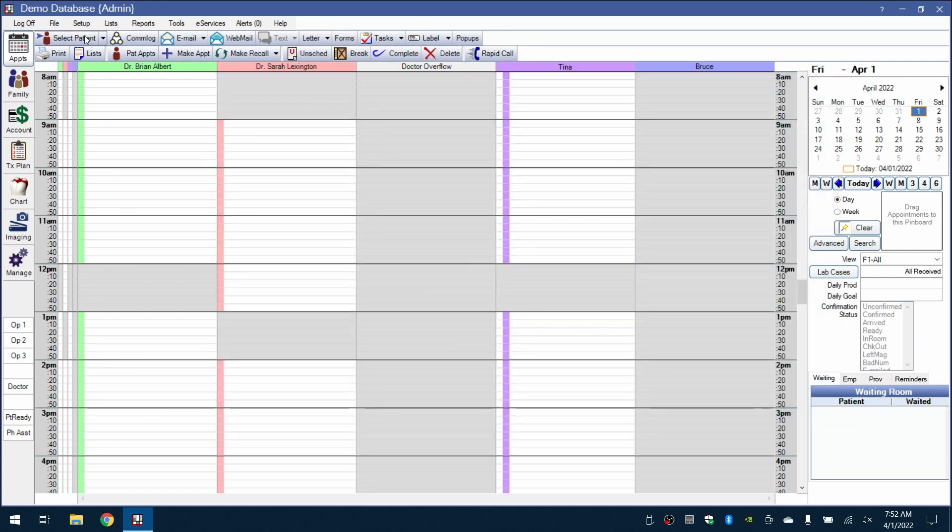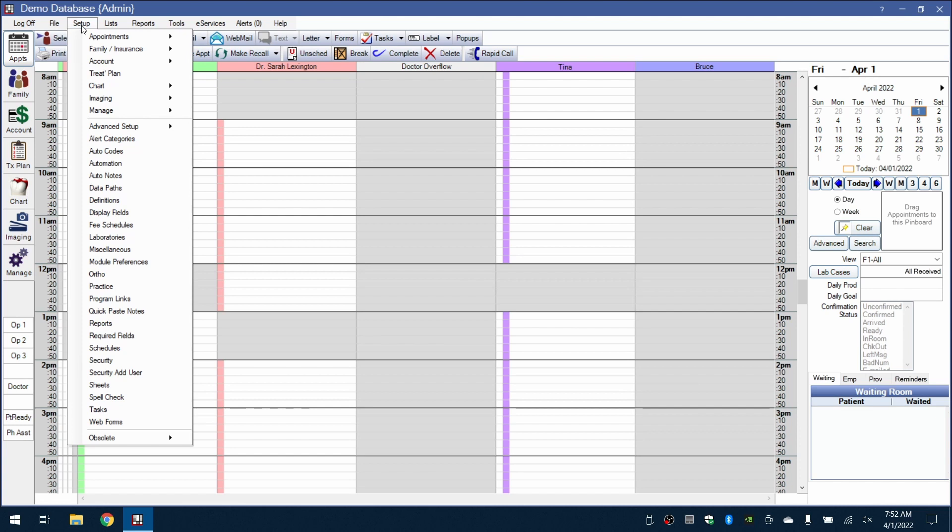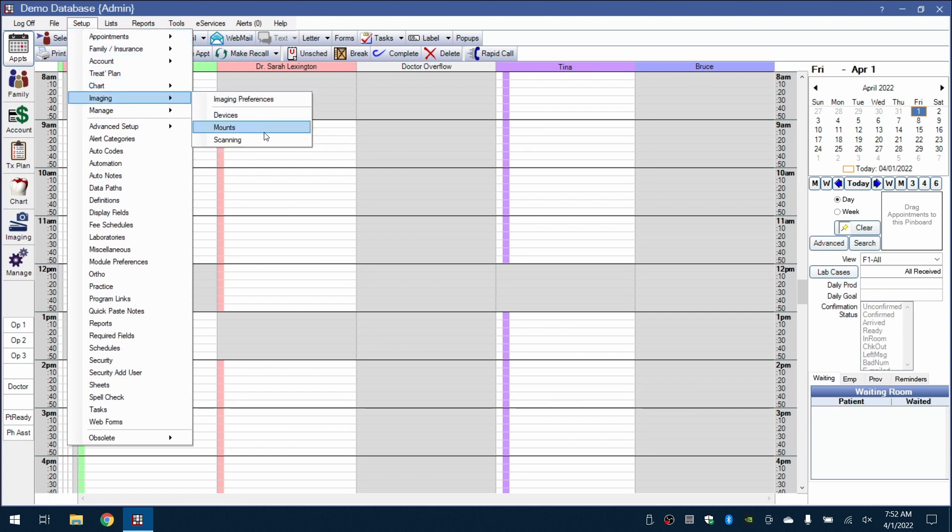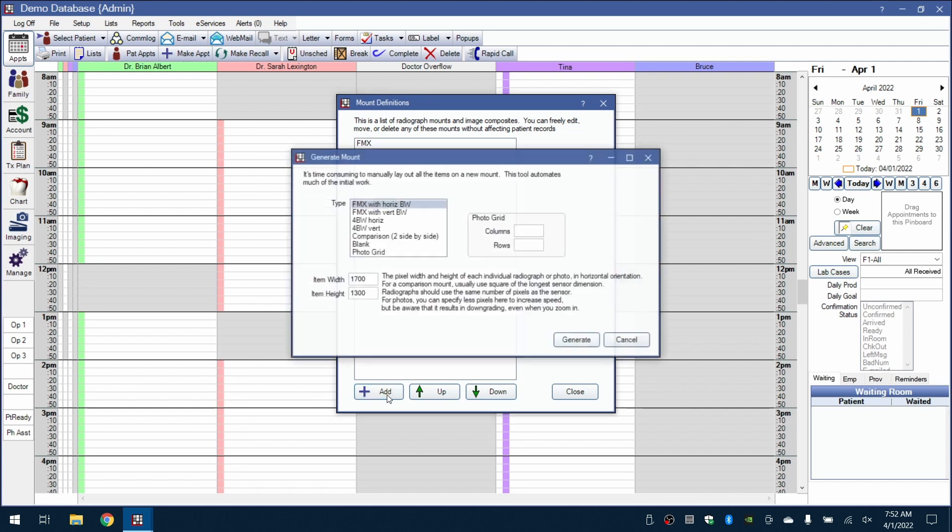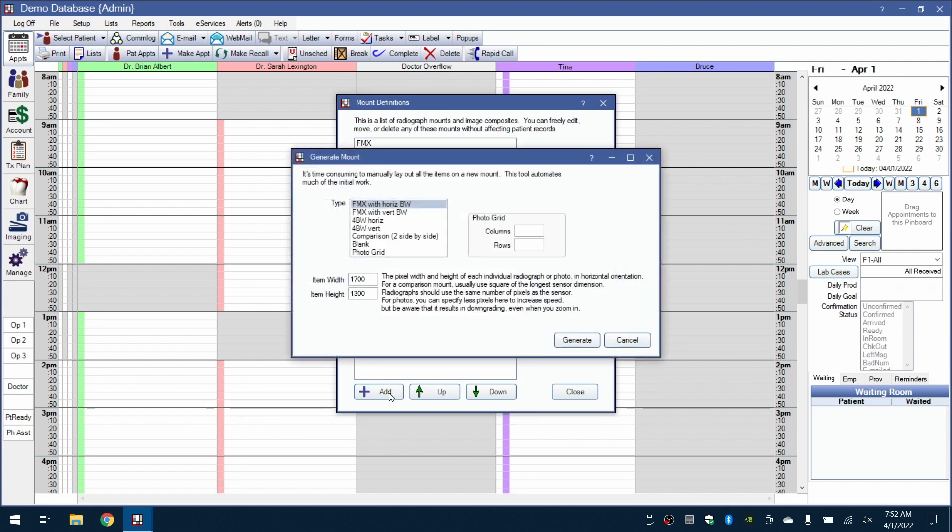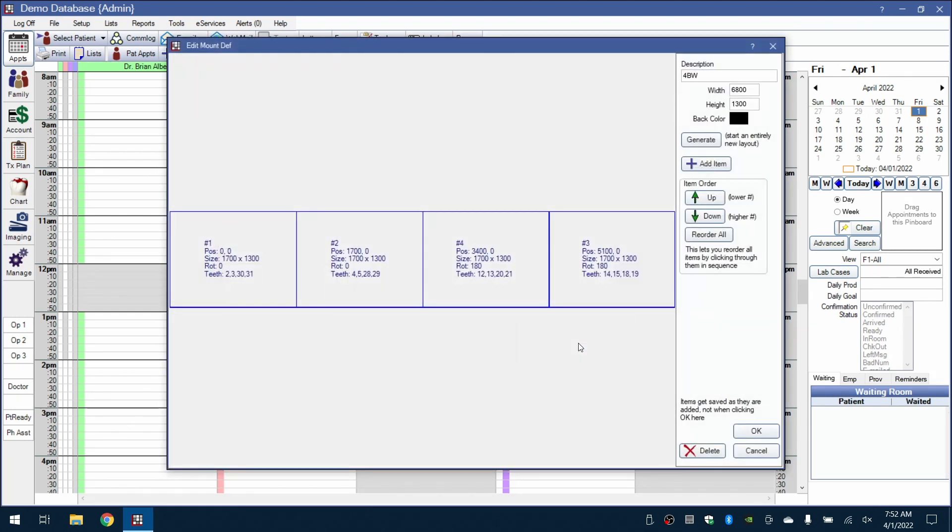Let's set up a four-bite-wing series. Under Setup and Imaging, we'll then go to Mounts. We'll go to Add at the bottom, and then select the four-bite-wing horizontal series and Generate.